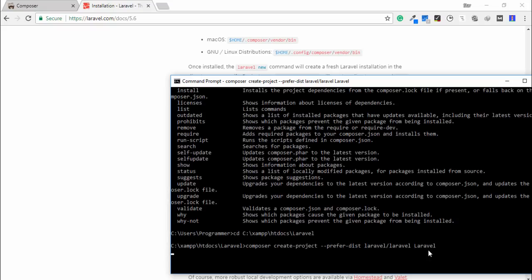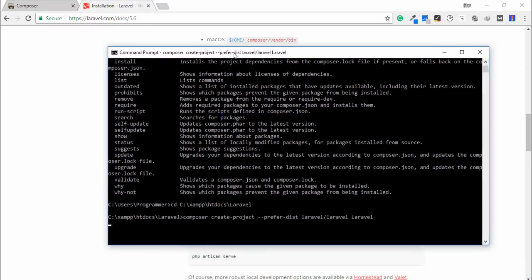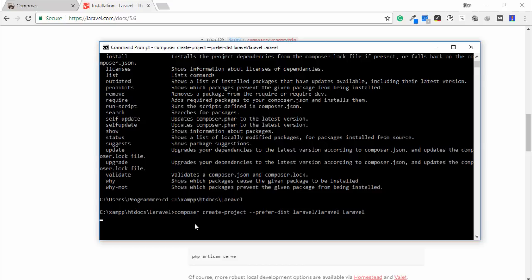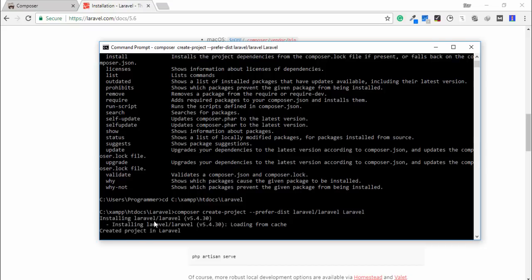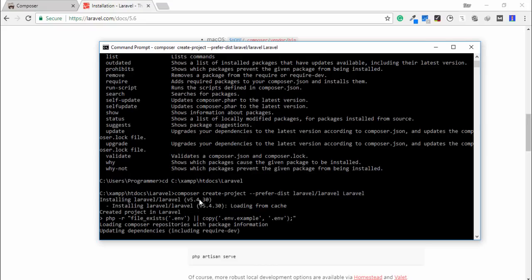After pressing Enter, you need to wait 10 to 15 minutes to download and install Laravel on your operating system. I'll pause the video and come back when it's done. Now you can see Laravel 5.4.5 is installing.